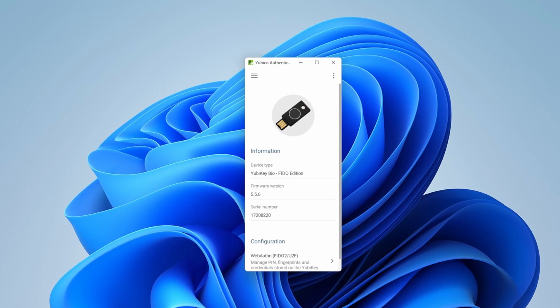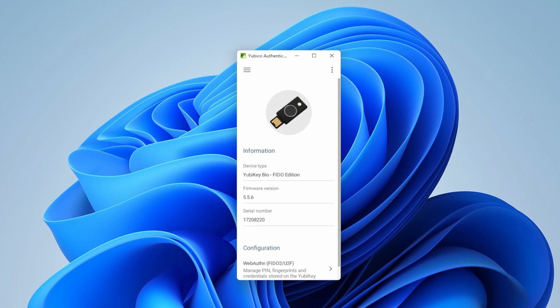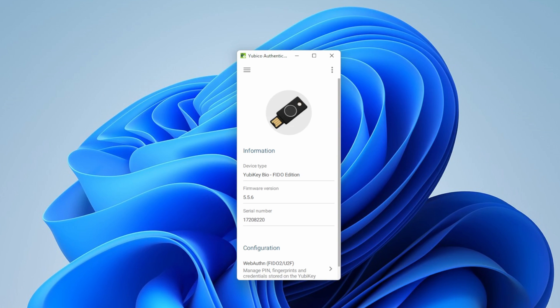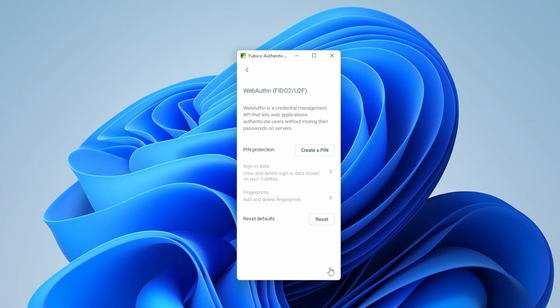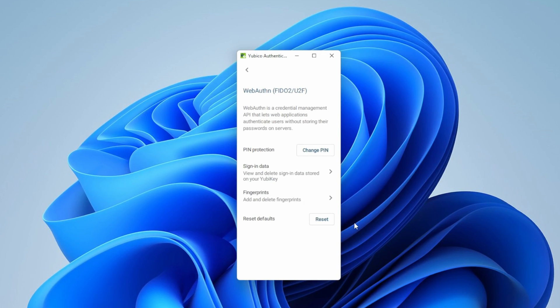This step is only required for the YubiKey bio key with a built-in fingerprint reader. If you're using another FIDO2 key you can skip this step. Using passwordless authentication with a FIDO2 key that doesn't have a fingerprint reader does not require the YubiKey authenticator app. So from here we're going to configure the fingerprint reader on this YubiKey. Under configuration we'll go to WebAuth. First we'll create a pin. Once we create the pin we have the option to add or delete fingerprints. Let's go there.